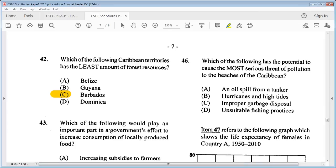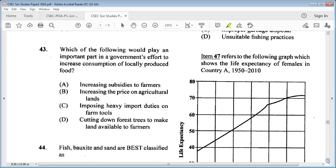Question 43: which of the following would play an important part in a government's effort to increase consumption of locally produced food? A: increasing subsidies to farmers, B: increasing the price on agricultural lands, C: imposing heavy import duties on farm tools, D: cutting down forest trees to make land available to farmers. The answer is A: increasing subsidies to farmers.